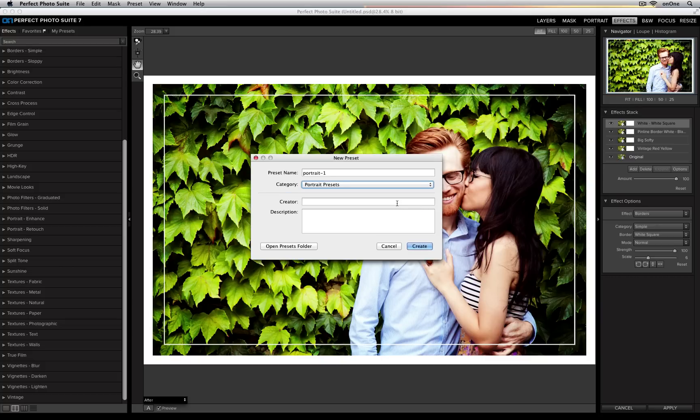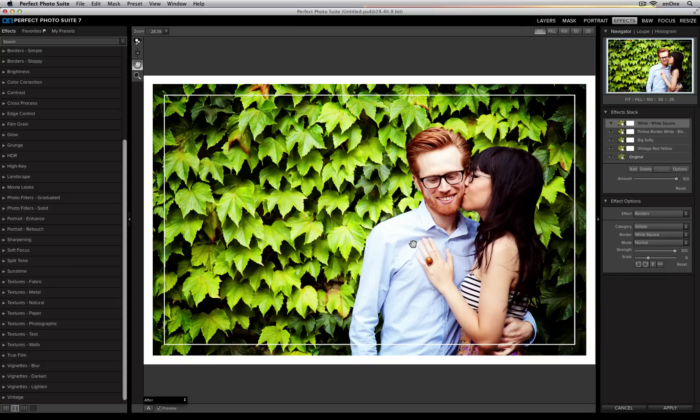I can go ahead and add a creator if I'd like to, and I can add a description just in case I wanted to remember what I made this preset for. Once I'm done, all you need to do is go ahead and press Create.